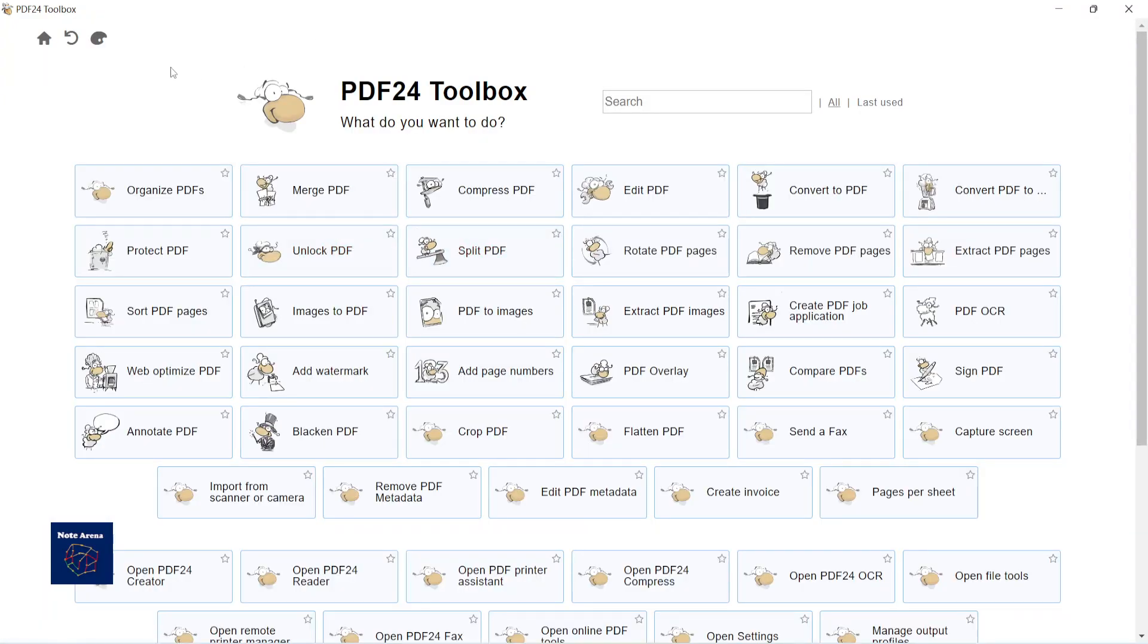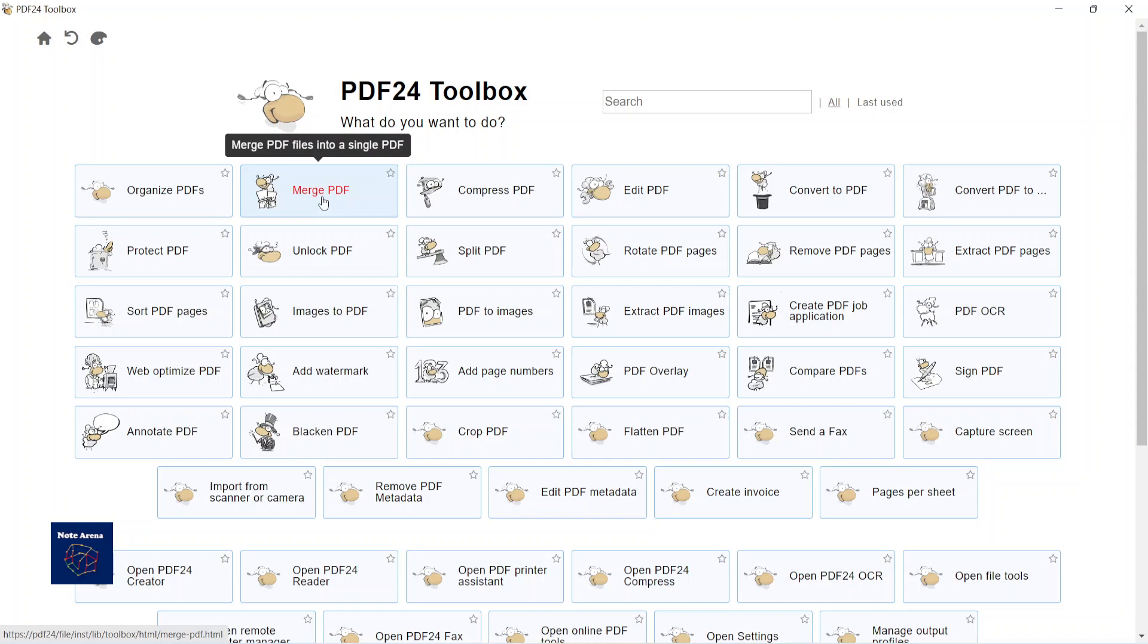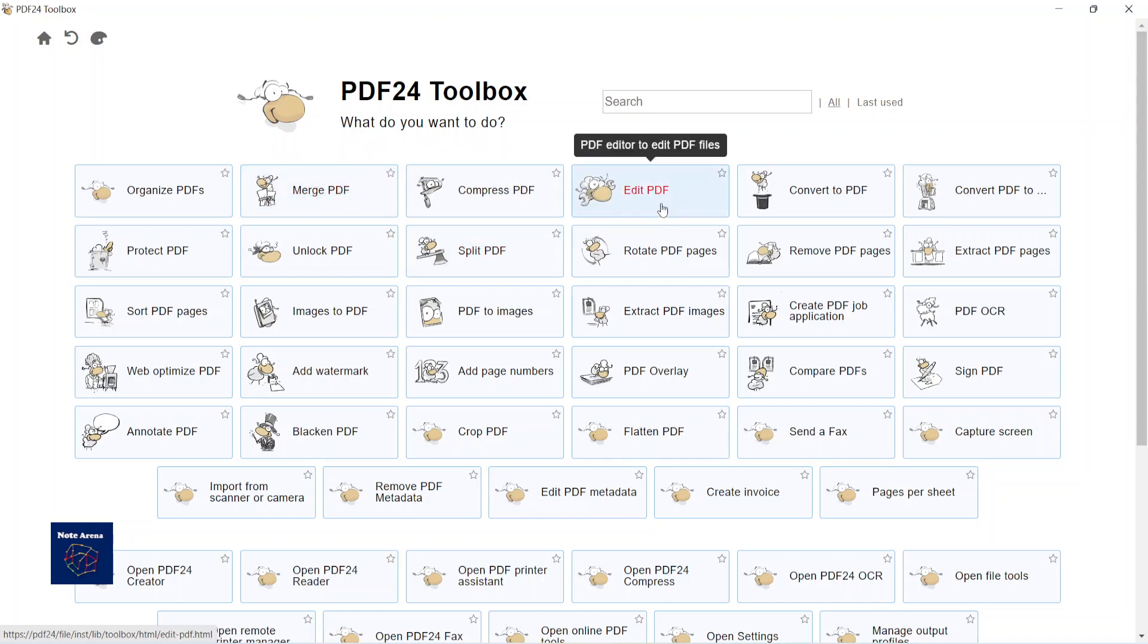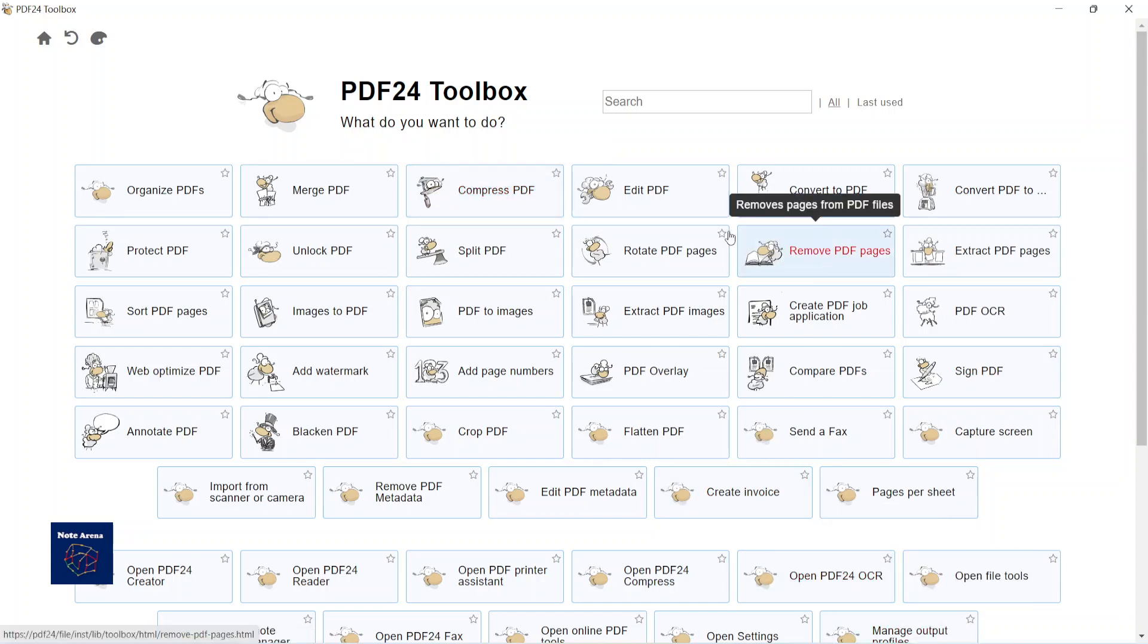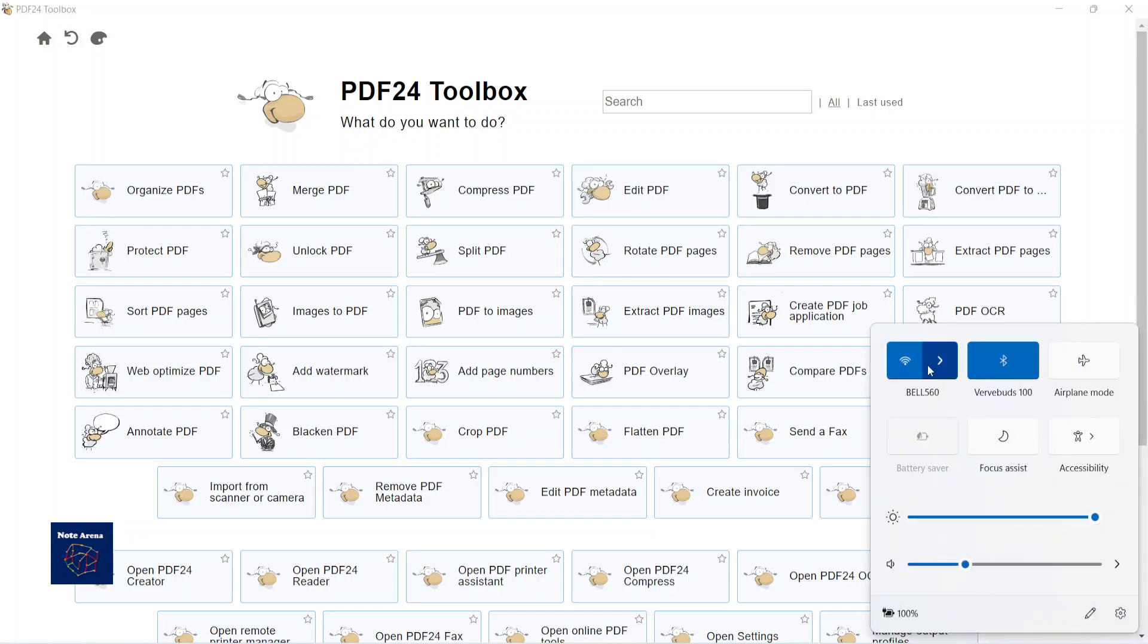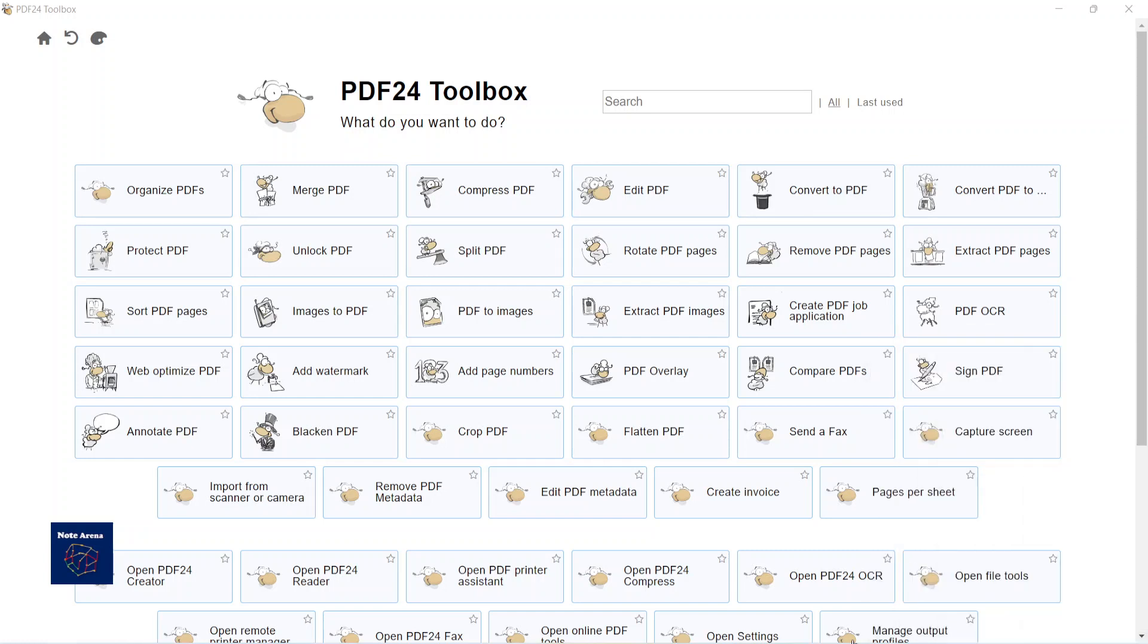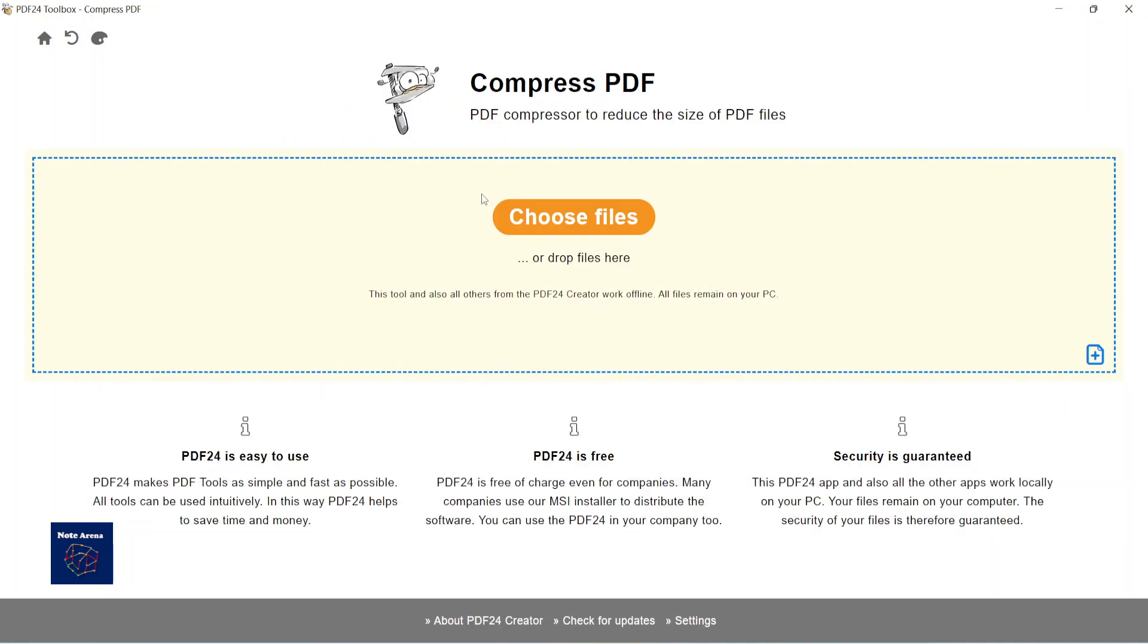Wow, it has tons of options that you may want to use like merge PDF, split PDF, or edit PDF, but I want to showcase this compress PDF one. So as I said, it works offline. I want to show you by disabling my Wi-Fi. Right now I don't have internet connected. Let us open this one.